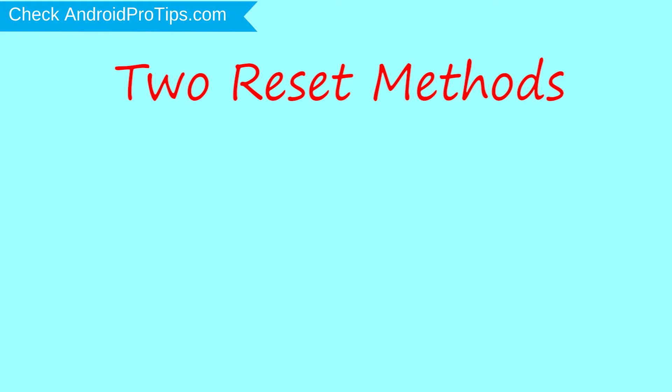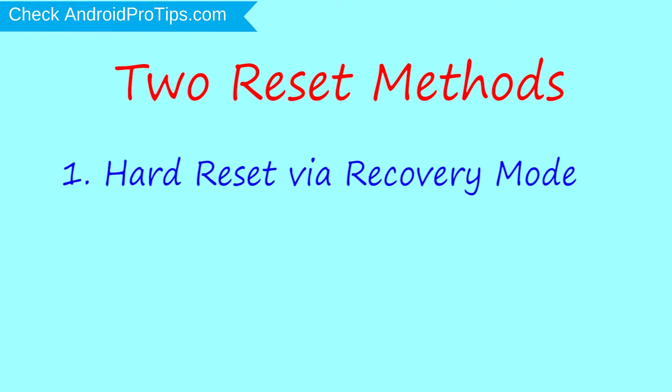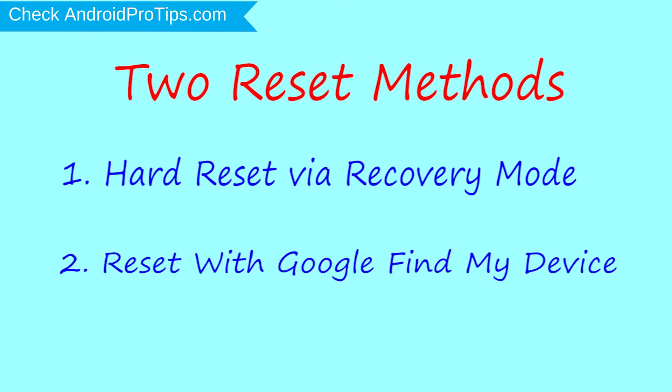We provide two reset methods. First method: hard reset via recovery mode. Second method: reset with Google Find My Device.